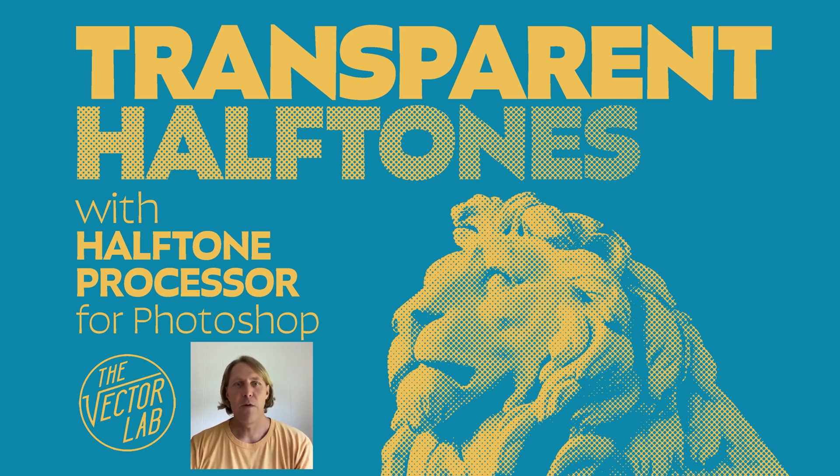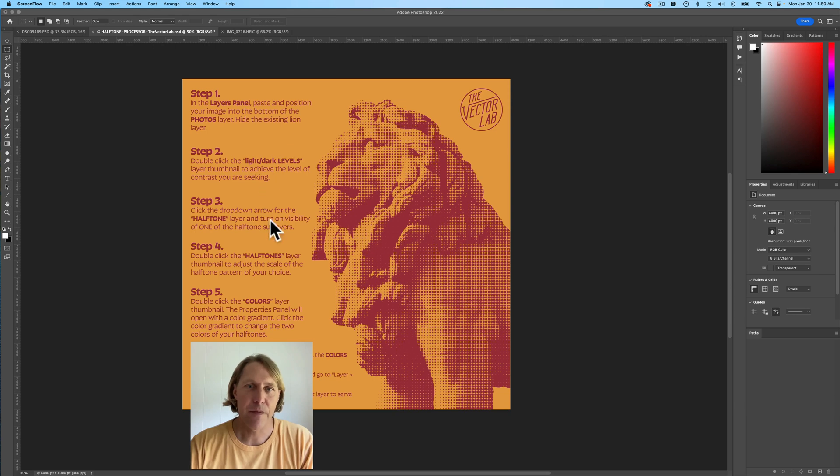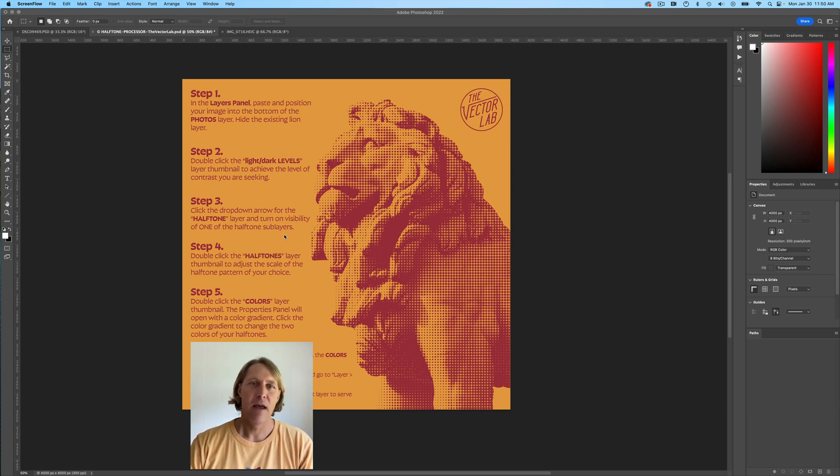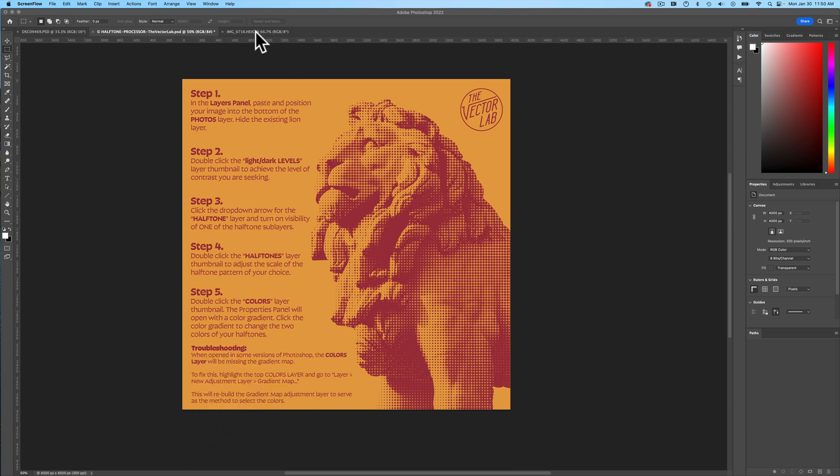A customer emailed me with a question about the halftone processor for Photoshop. They were asking how to make the halftones transparent. So I'll give you an example here.